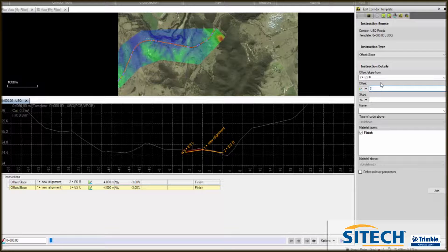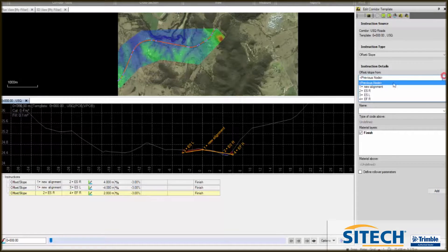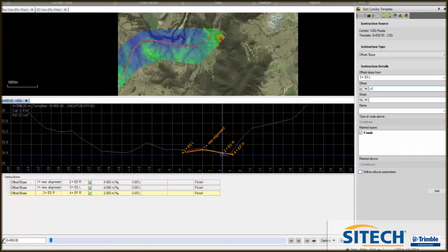Then we'll carry out another two meters in the same grade to create the shoulder, which we'll call edge of formation right. Similarly, from the edge of surface left, we'll create a minus two and a minus three for the edge of formation left.